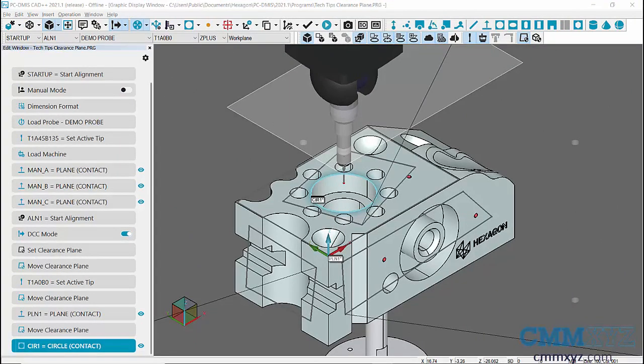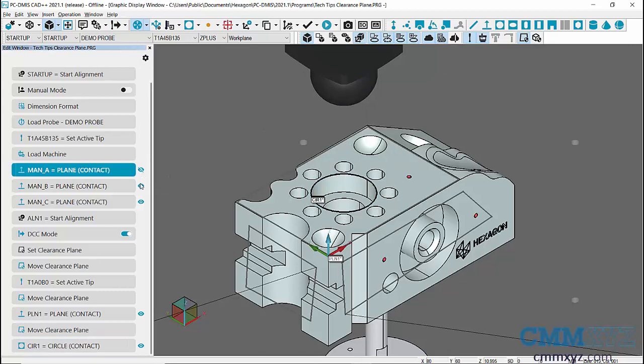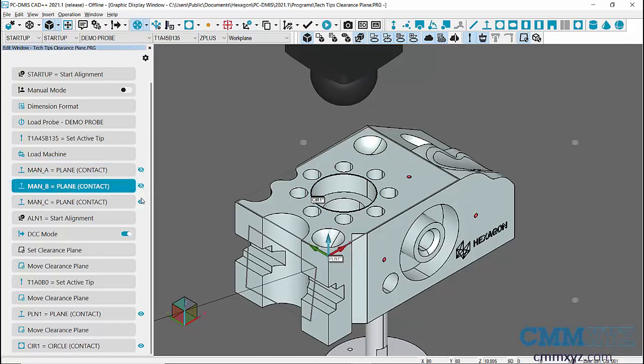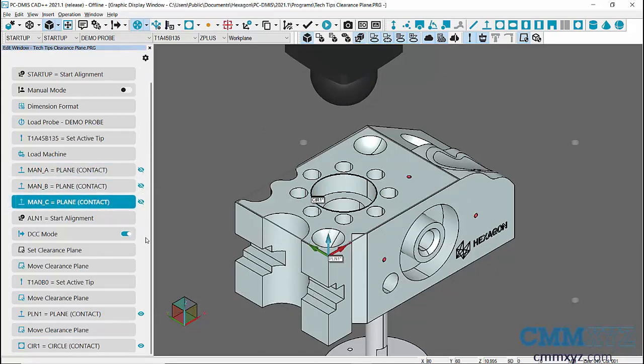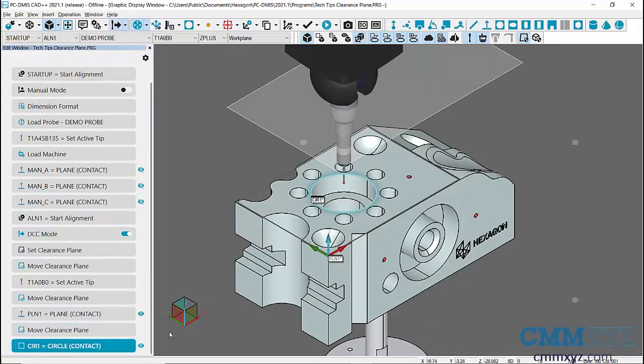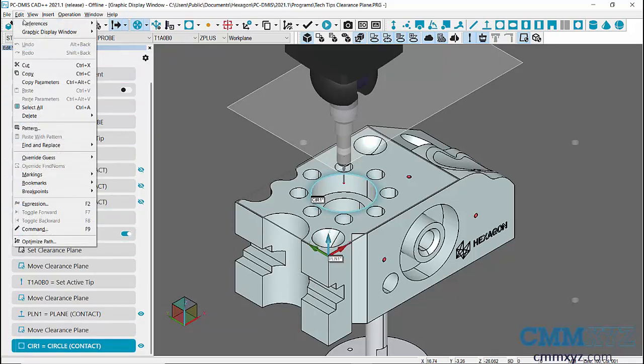Next, let's measure a hole on the front surface, that is the Y minus workplane of the part. Currently, our workplane is applied in Z plus direction. To apply a Clearance Plane in Y minus direction,